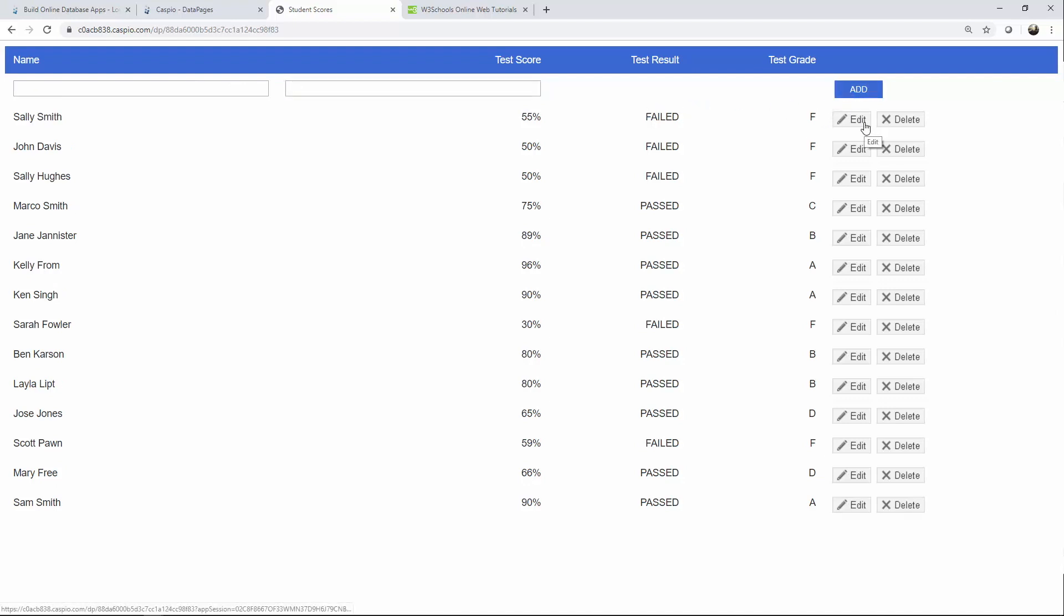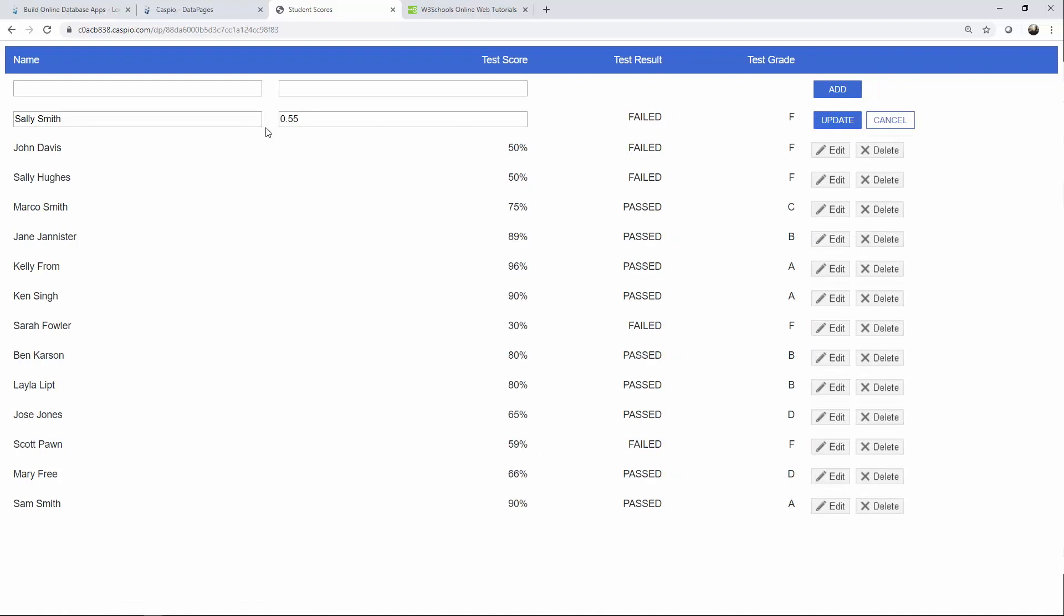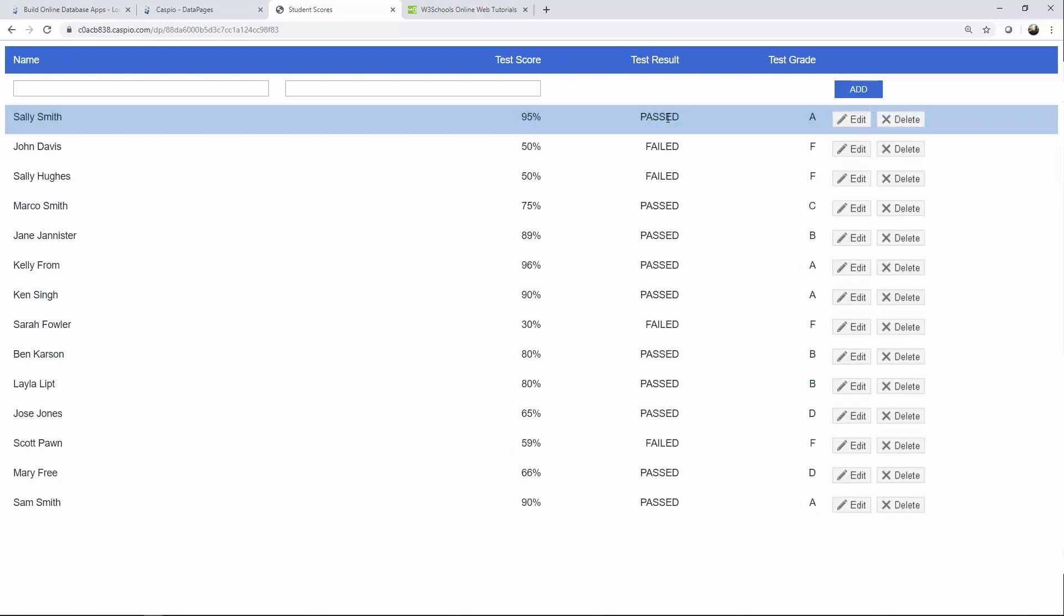I can quickly edit that and let's just say that Sally did in fact pass the test. We'll give her 95 percent. Click on update and now you will see a passing result and a grade of A.